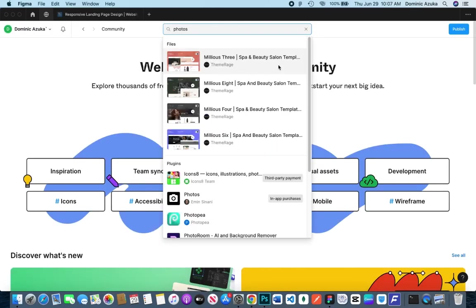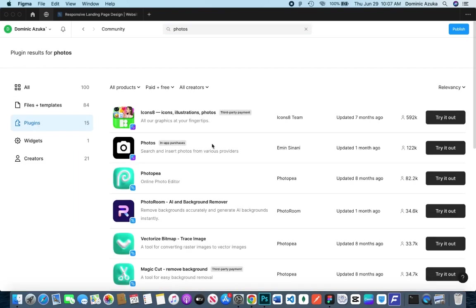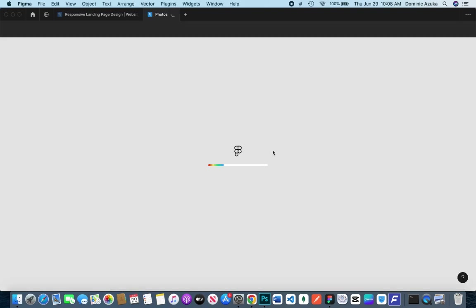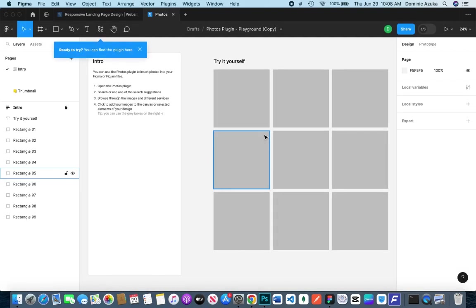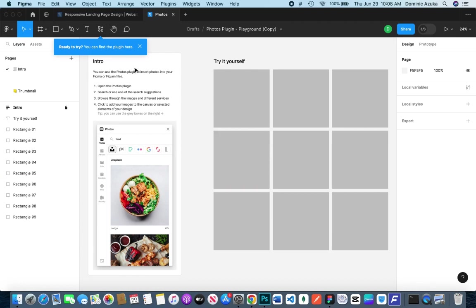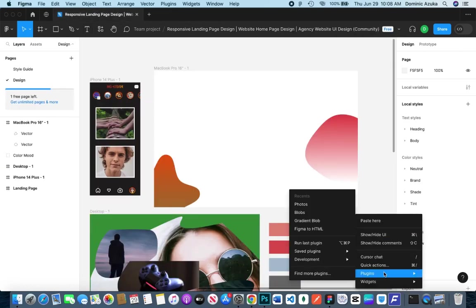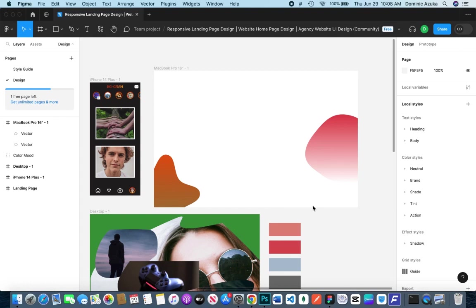That's it for blob. Let me go to Photos, one of the plugins I love using. It also has in-app purchases created by Emin Sanani. This plugin gives you a bunch of photos that you can use to design files.